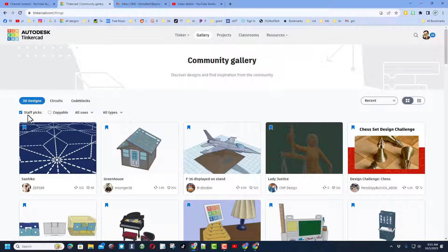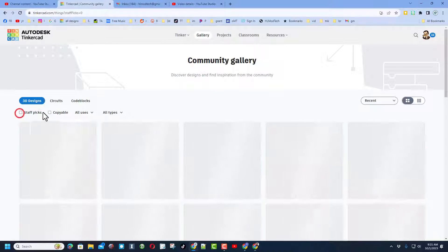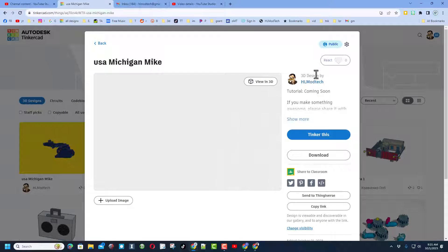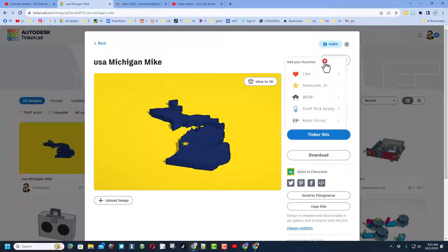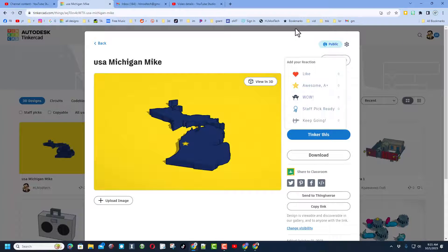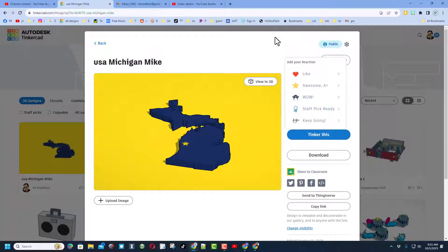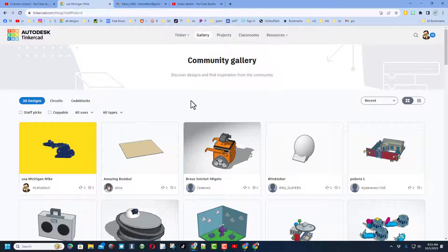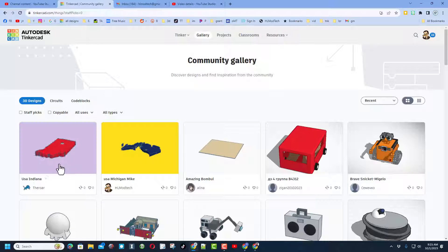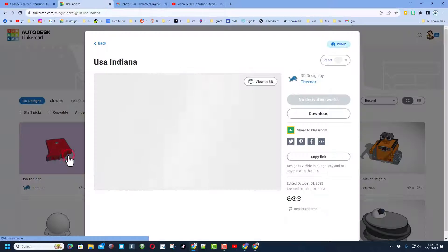When you first launch it you do need to shut off the staff pics and just like that, there it is. Friends, don't forget you can always look for the tutorial and of course click up here to give it a reaction. Now friends, check this out - if I do F5 it refreshes and check it out, there is Indiana from my brother.